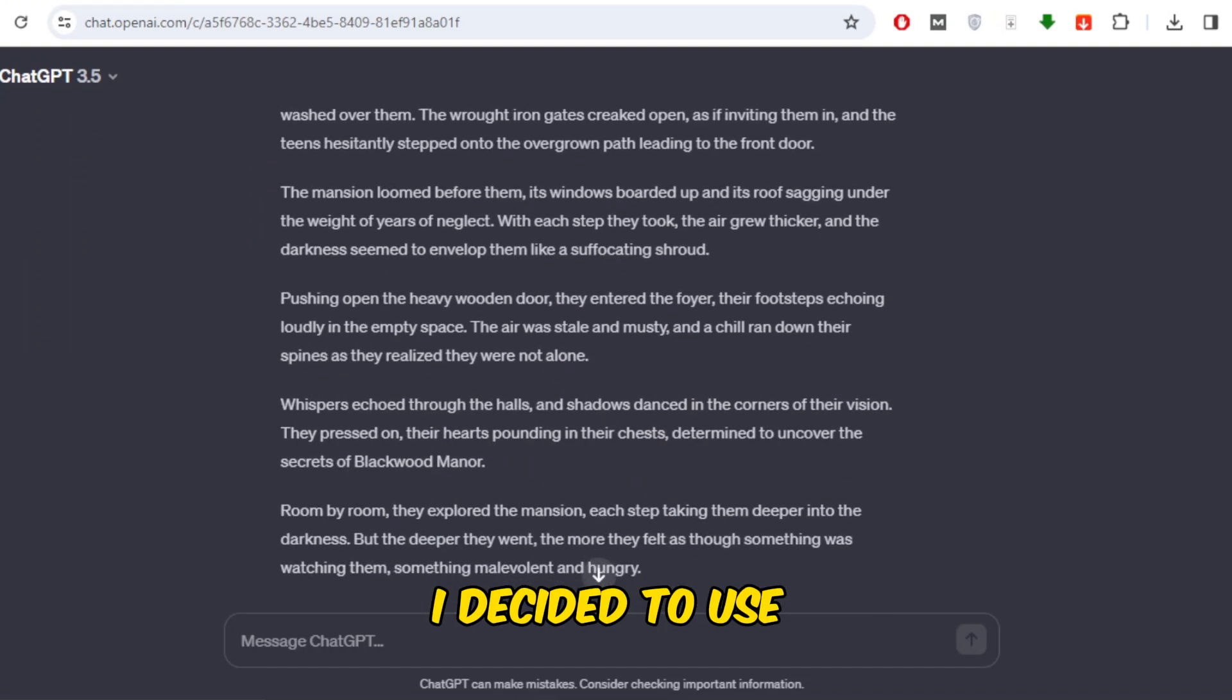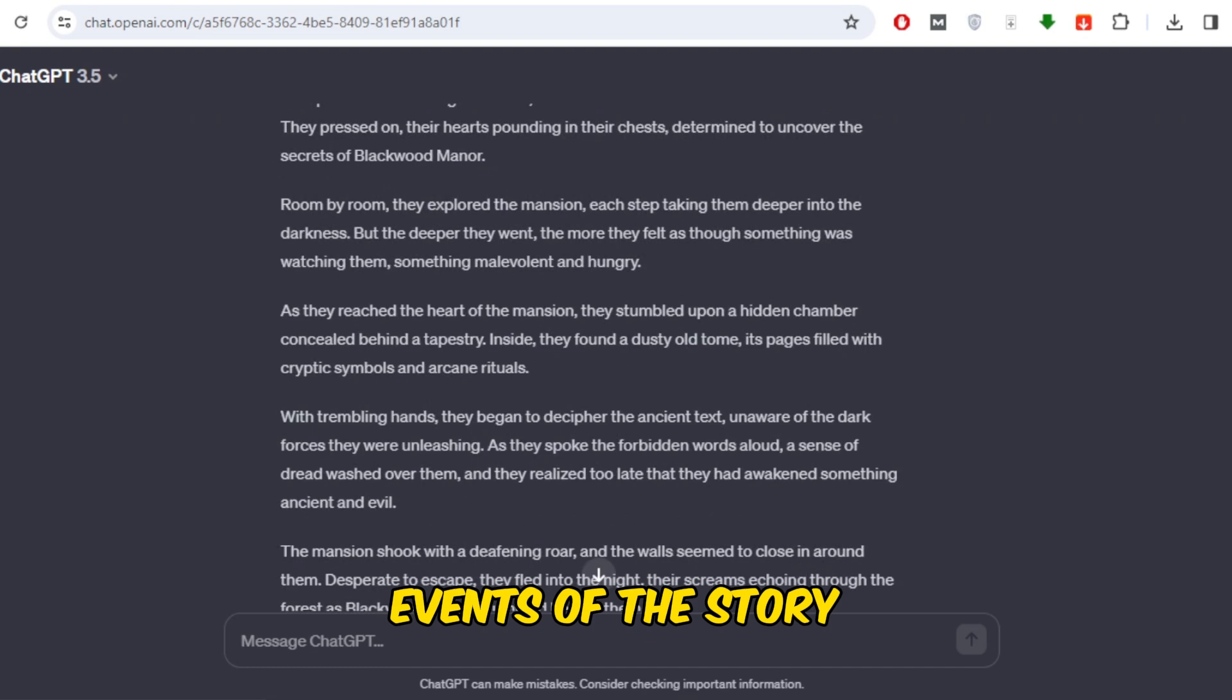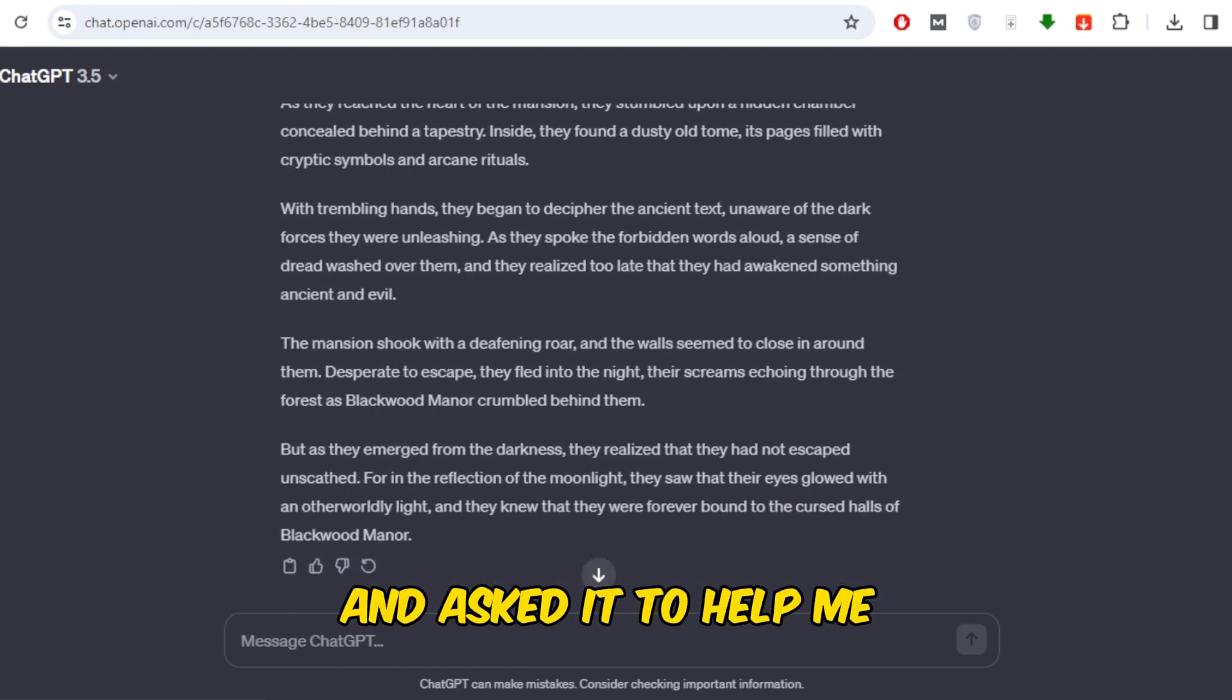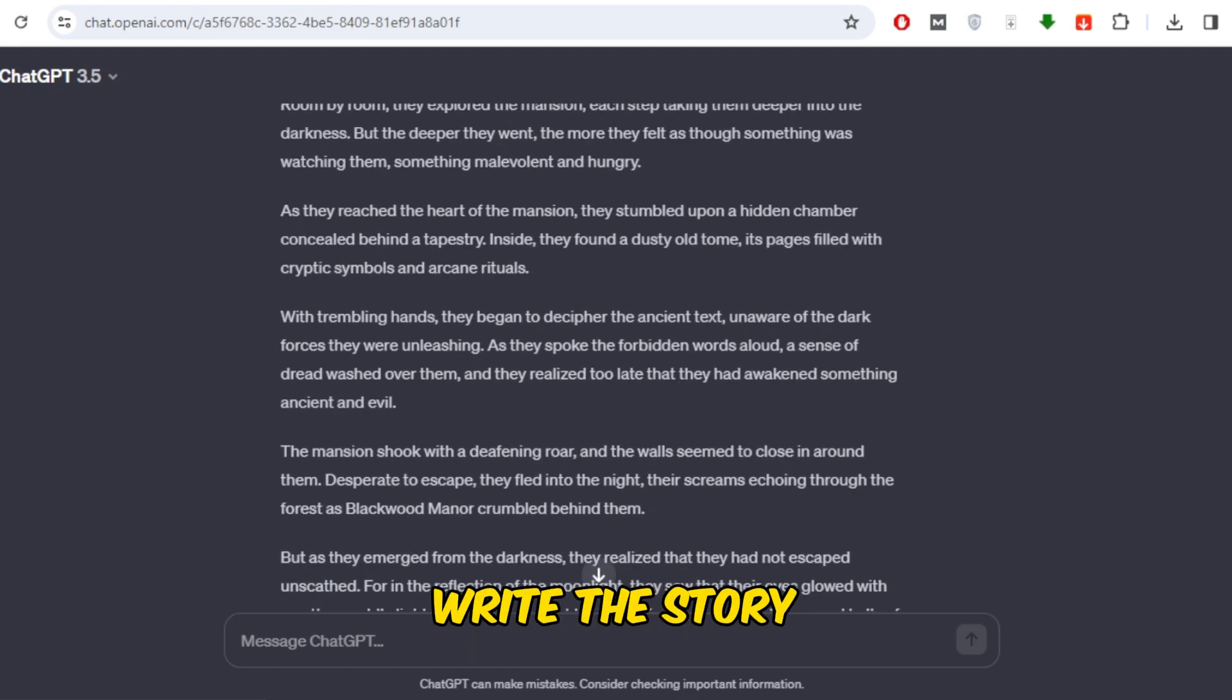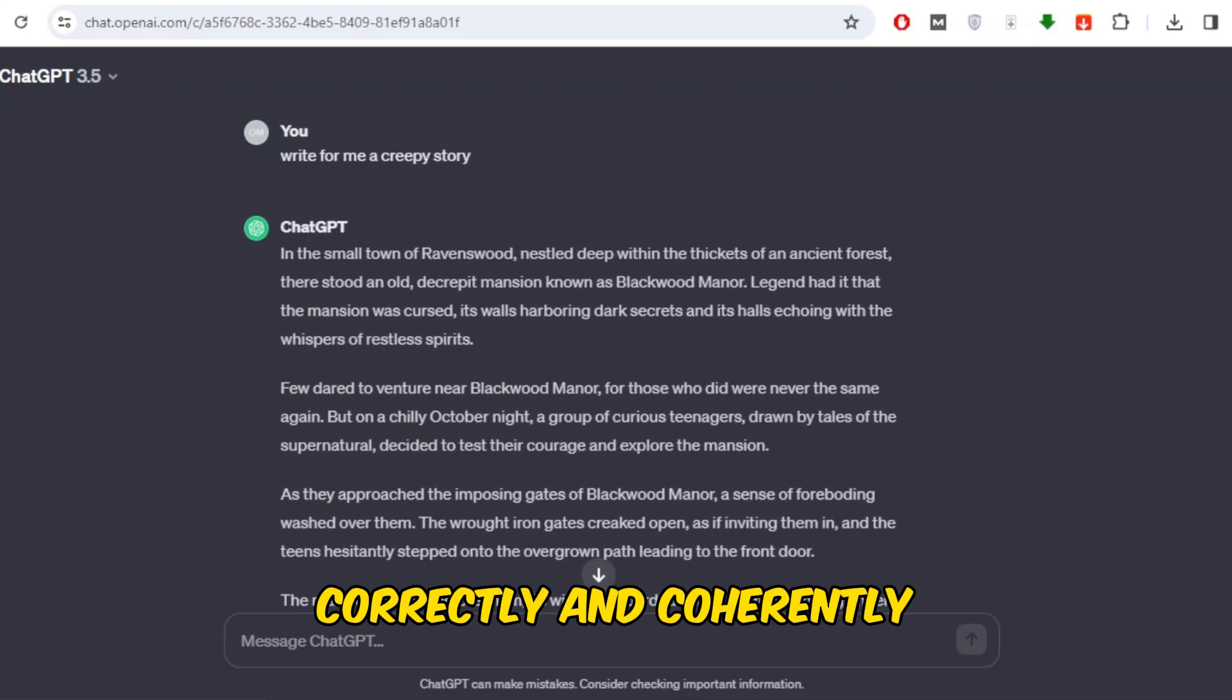I decided to use my imagination to write the main events of the story. Then I gave them to ChatGPT and asked it to help me write the story based on the events correctly and coherently.